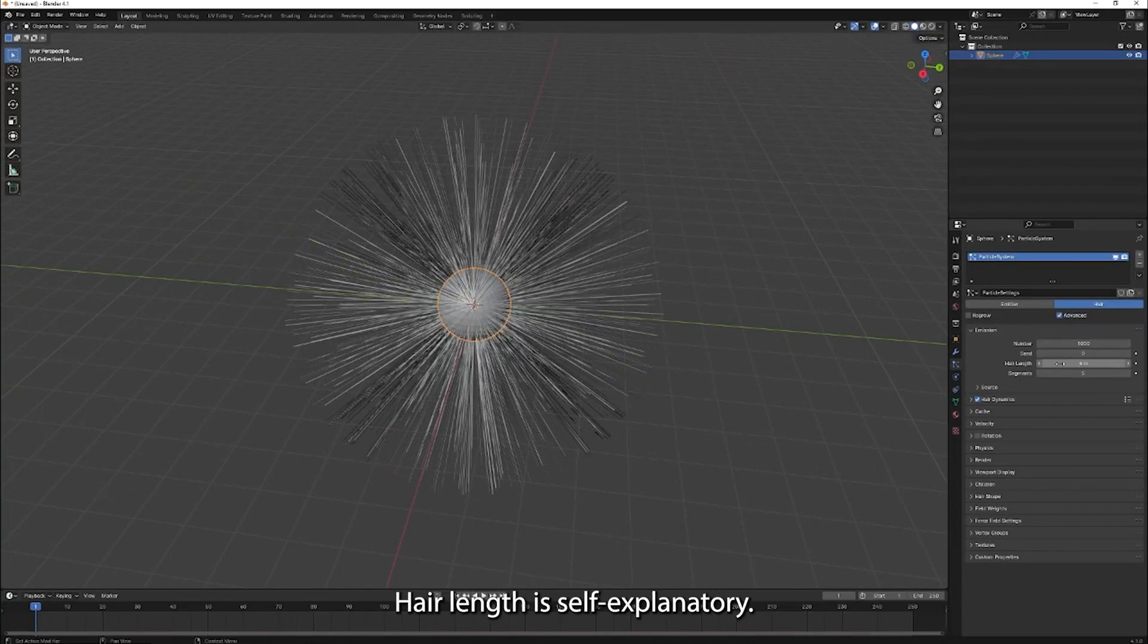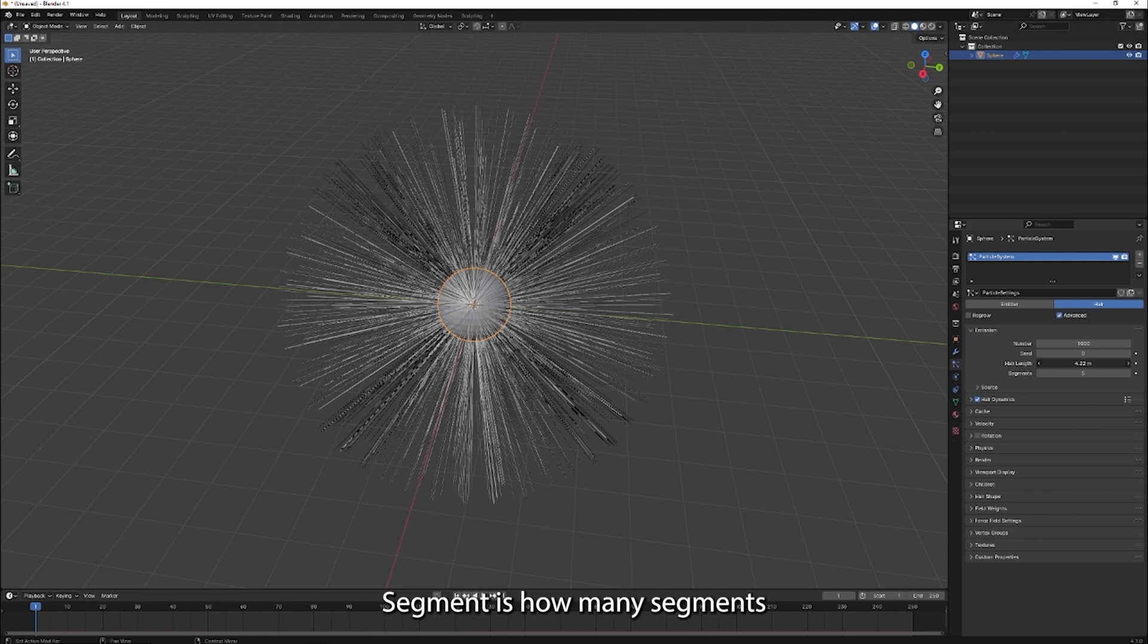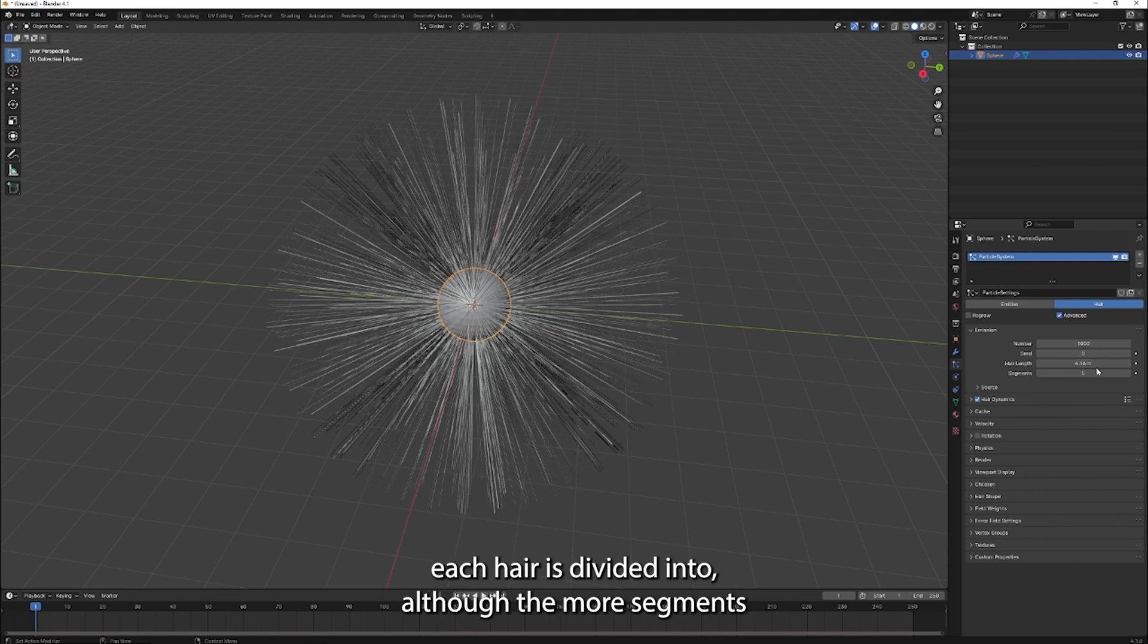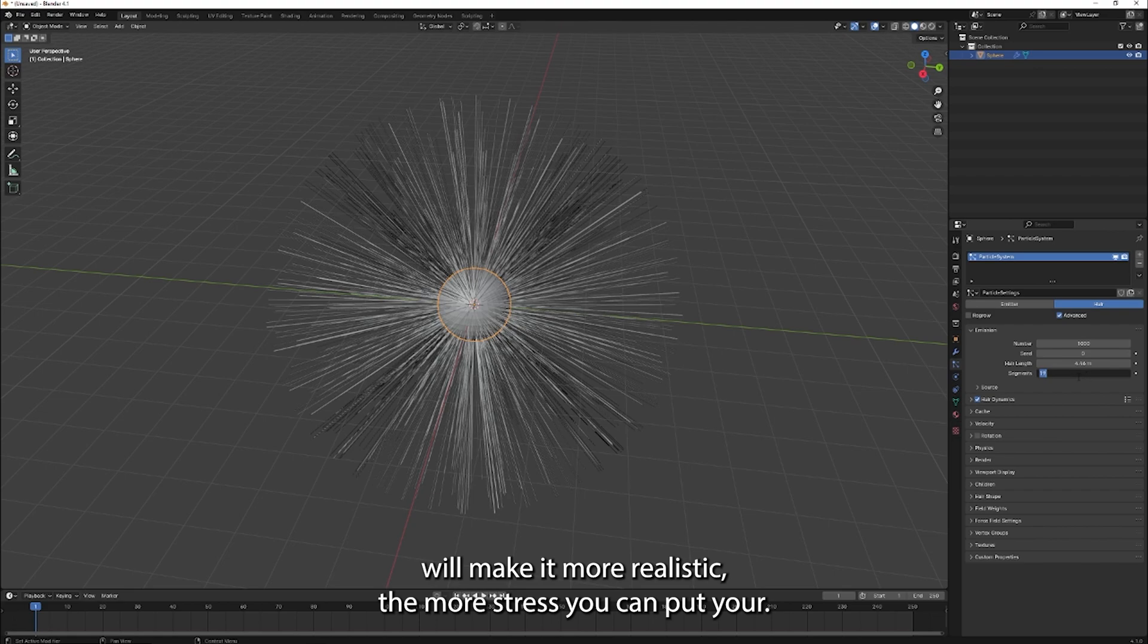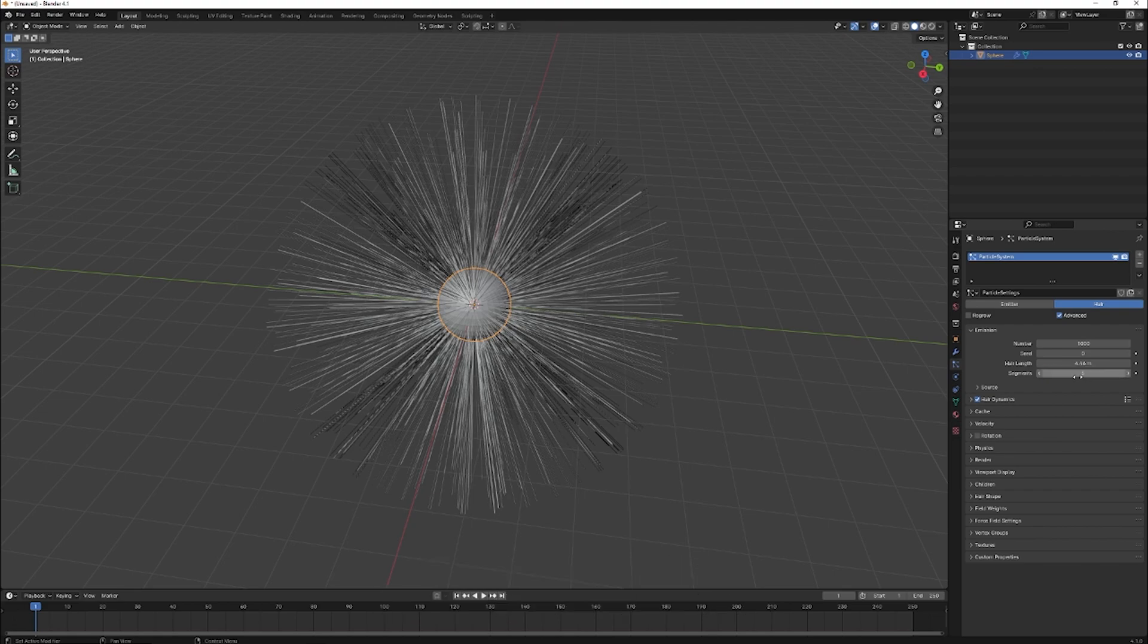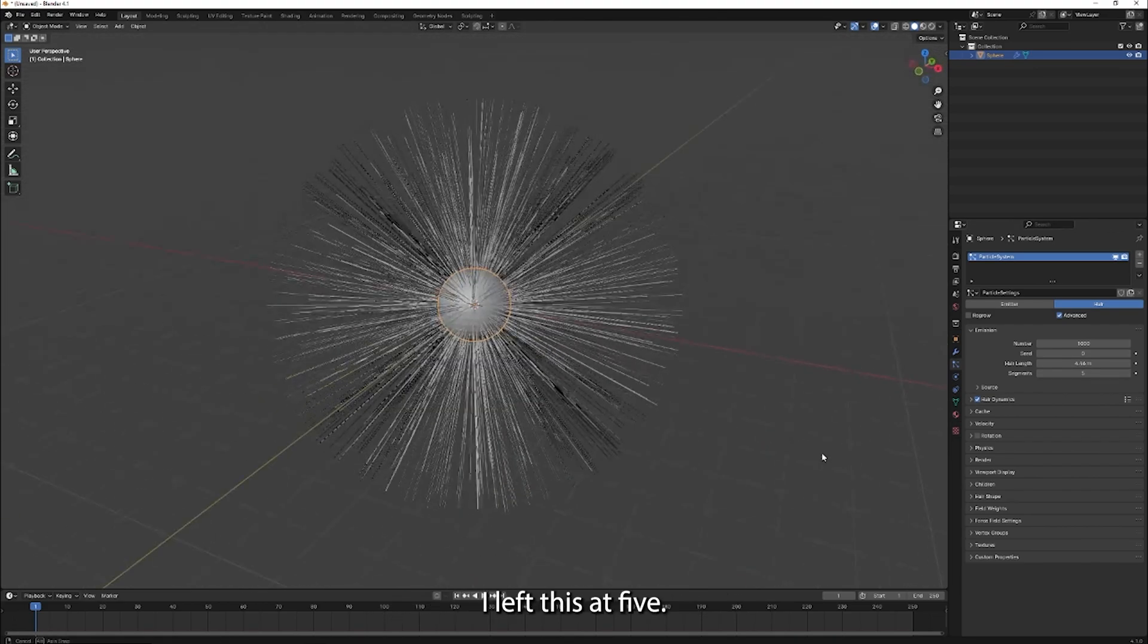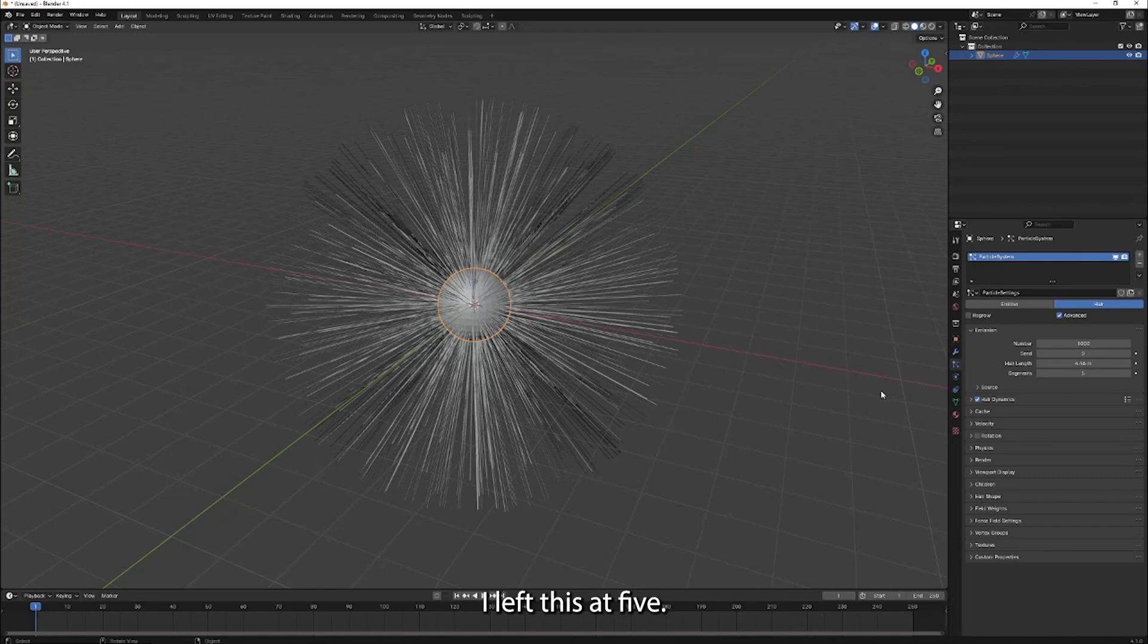Hair length is self-explanatory. Segments is how many segments each hair is divided into. Although the more segments will make it more realistic, the more stress it can put on your computer. I left this at five.